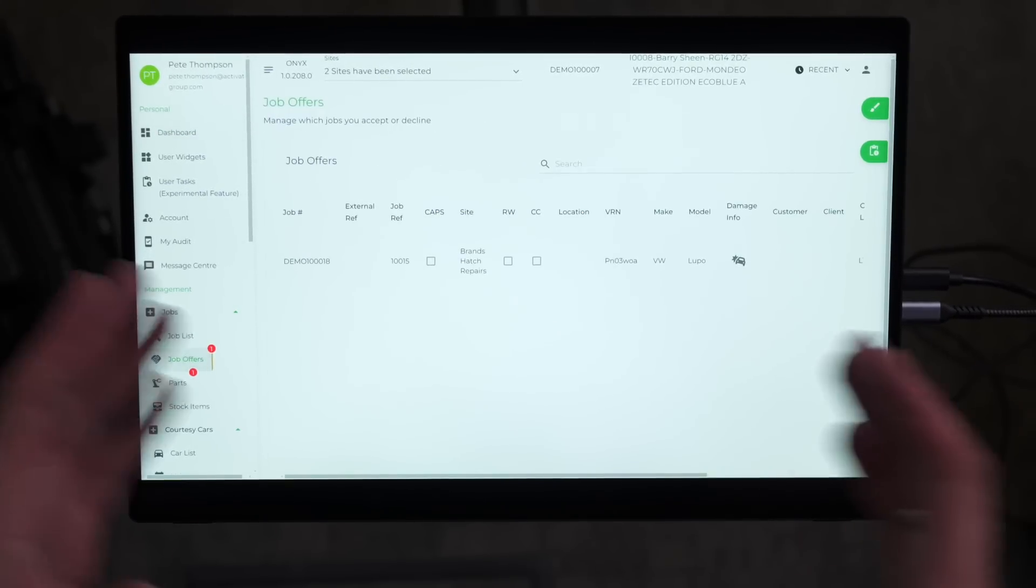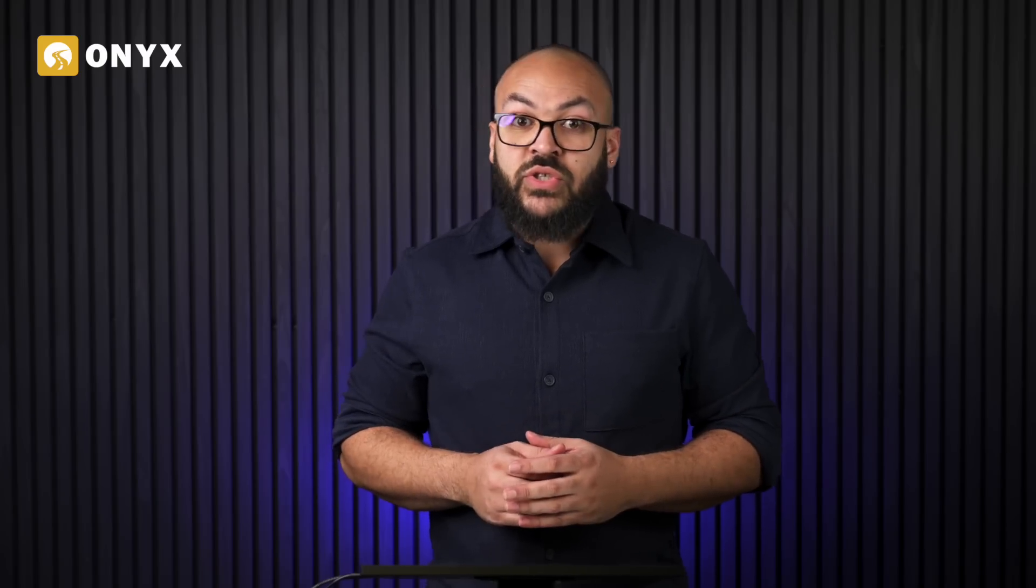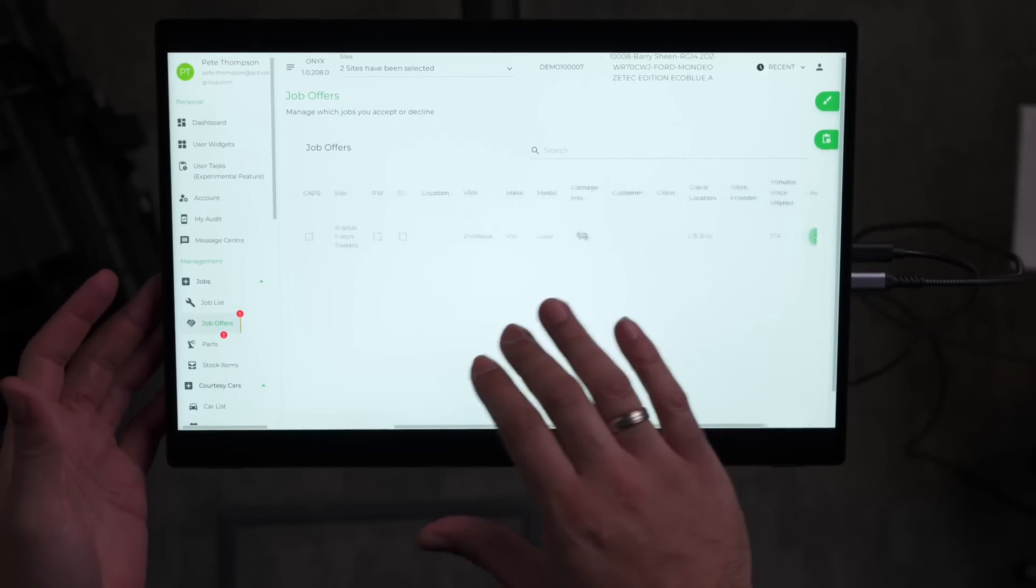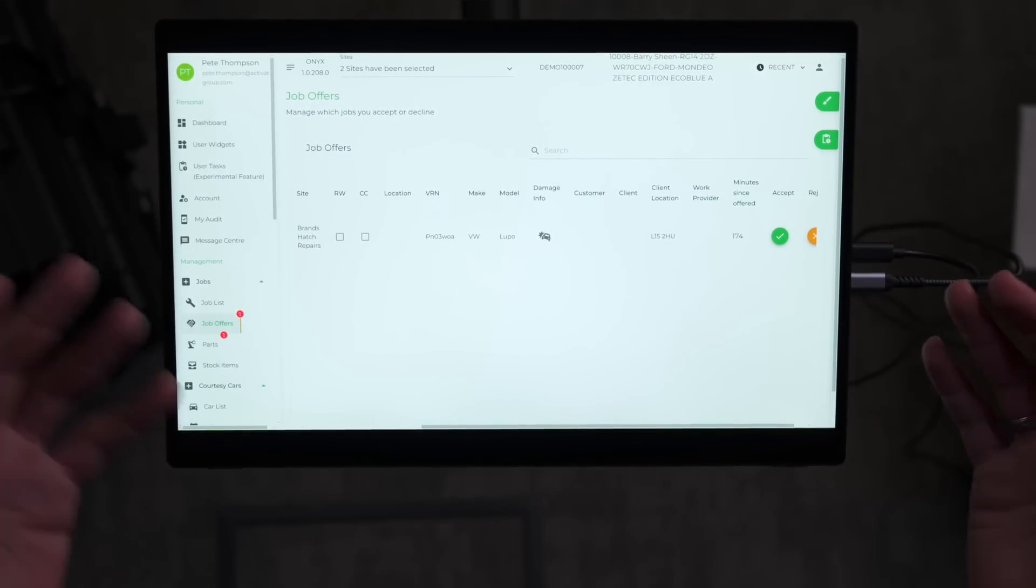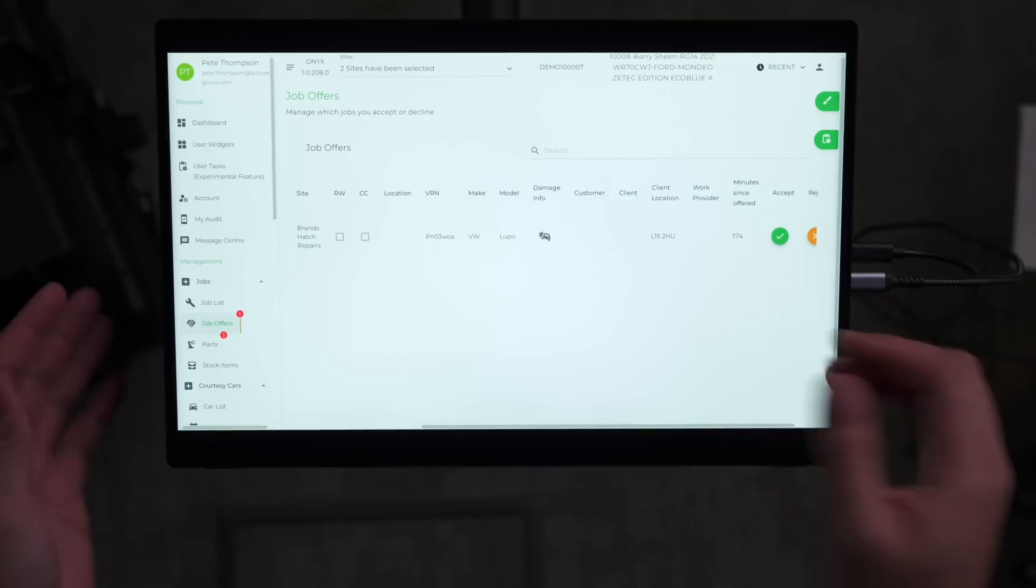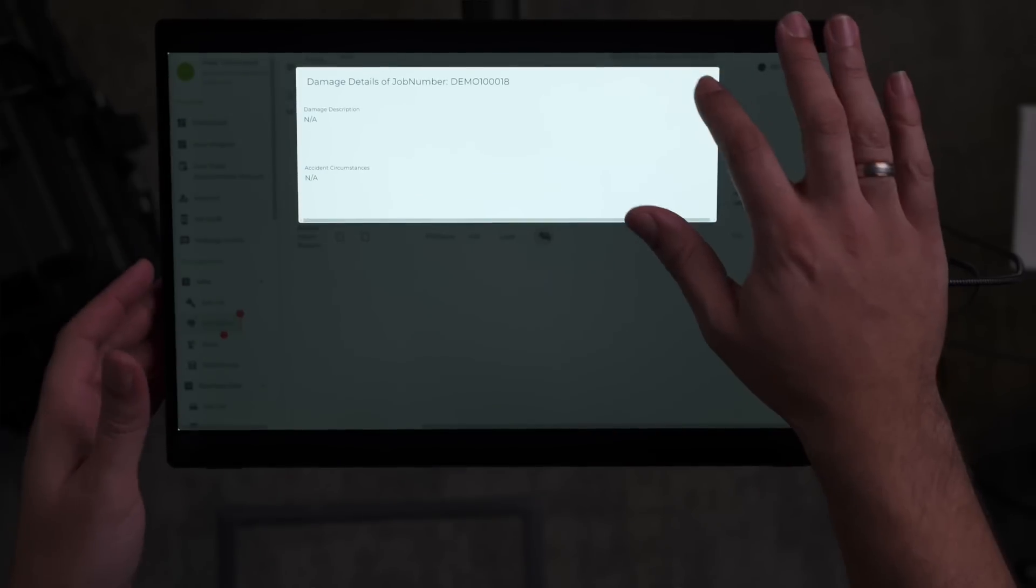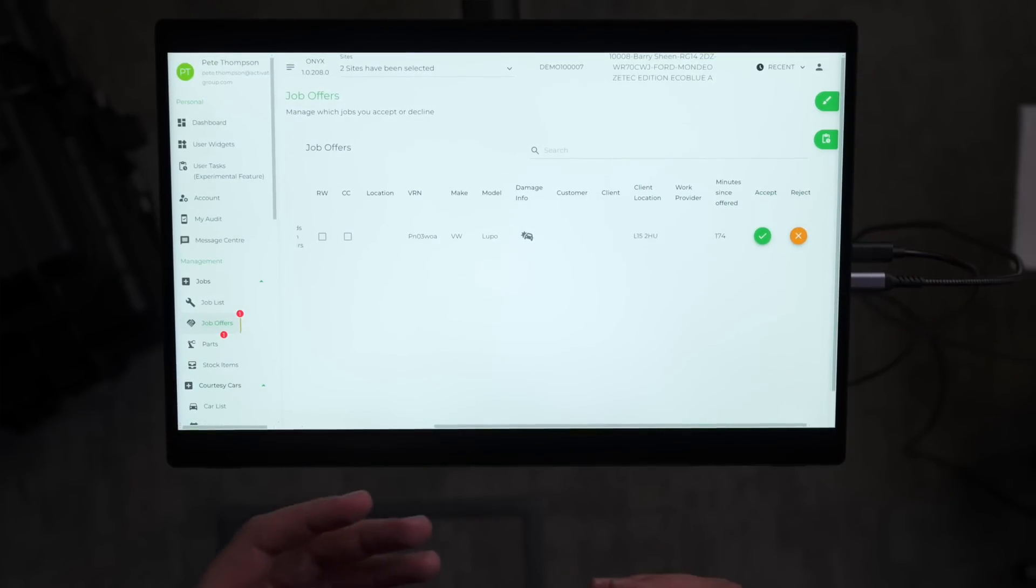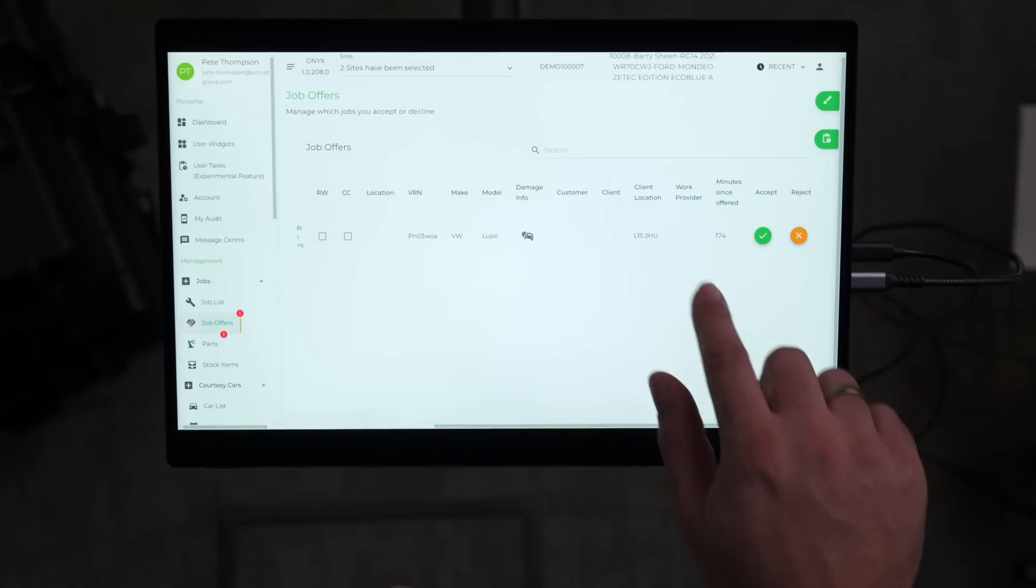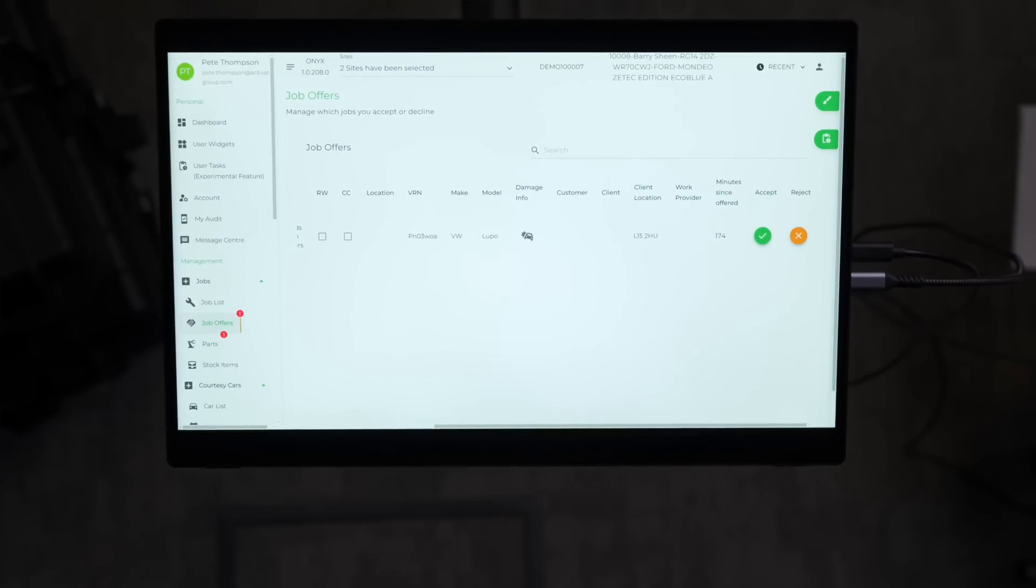We can see any job offers that are currently within the system. You can review key details such as the customer and vehicle information, the vehicle's location, as well as any damage information and images taken. You can also see how long the job offer has been waiting in order to ensure you're meeting your SLAs on job acceptance.